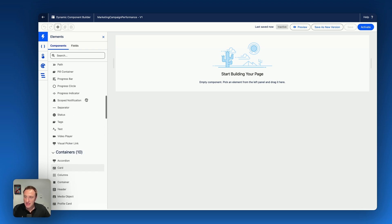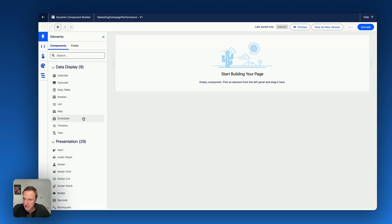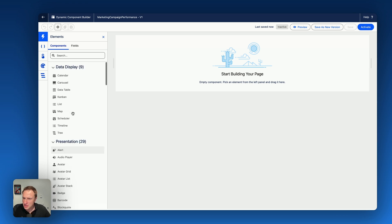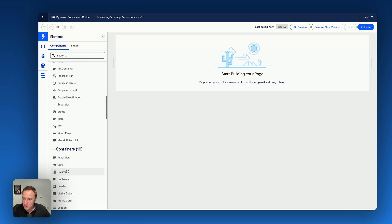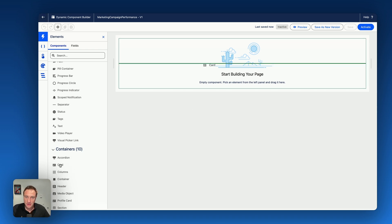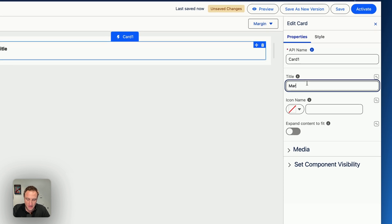So here, let's say I'd like to start by dragging the card, really just to create a consistent layout. So here on the container, I have the card. You see there are a bunch of new components available as well: container, columns, accordion, a lot of them. So let's drag the card and say marketing campaign performance.